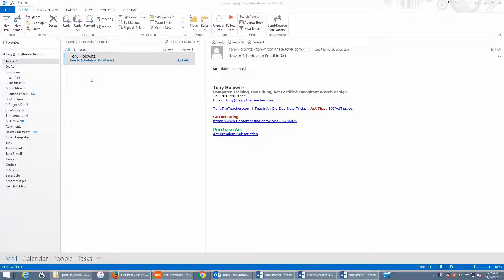Now, there's a couple things you need to be aware of here. One, this is sort of assuming that that contact is already in ACT.